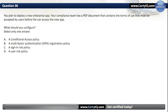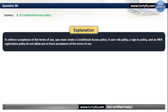Question 36. You plan to deploy a new enterprise app. Your compliance team has a PDF document containing terms of use that must be accepted by users before they can access the app. What should you configure? The correct option is A, a Conditional Access Policy. To enforce acceptance of Terms of Use, you must create a Conditional Access Policy. A User Risk Policy, Sign-In Policy, and MFA Registration Policy do not allow you to force acceptance of Terms of Use.